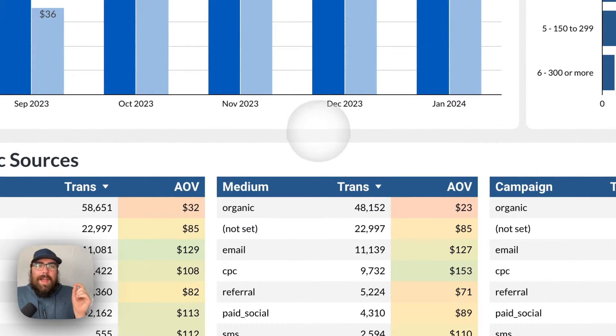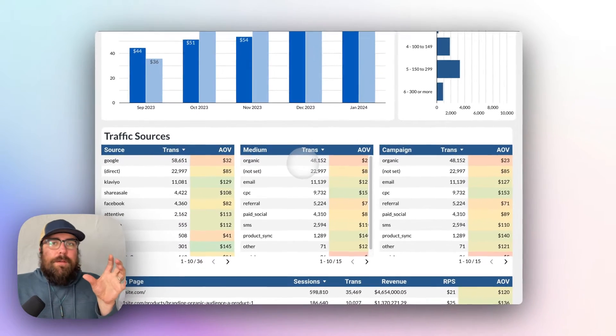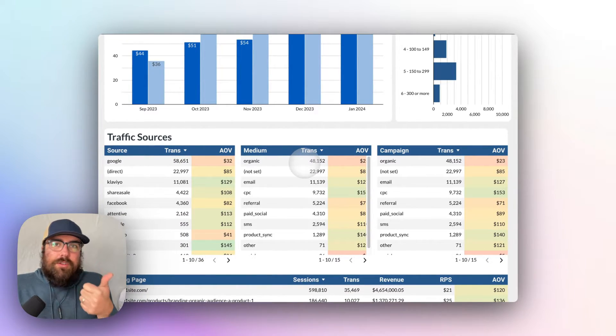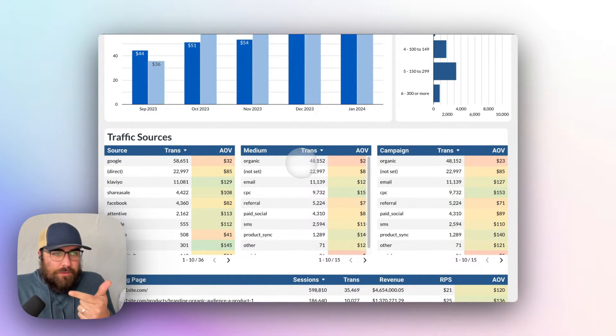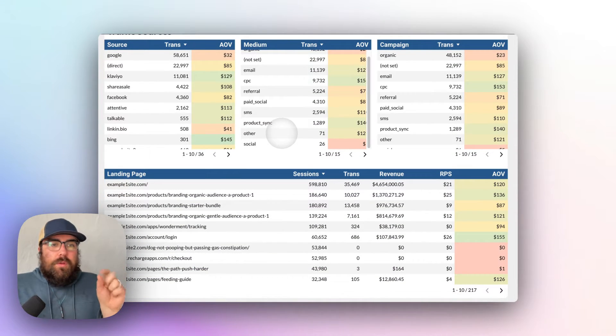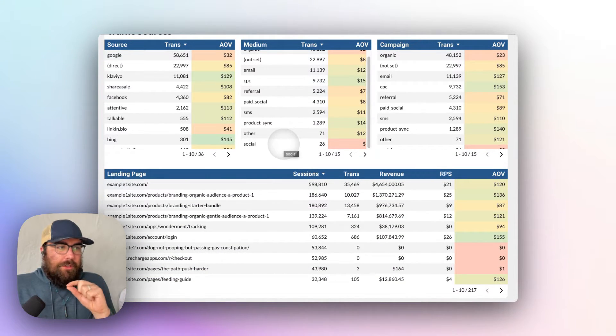So as you're looking at average order value, how is that a function of the volume that you're trying to achieve, and the total revenue that you're trying to hit? Those two are going to be very interstitial.